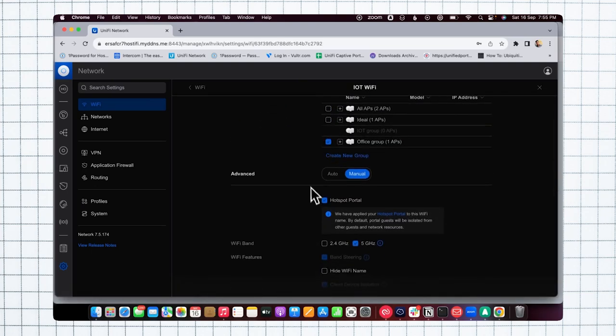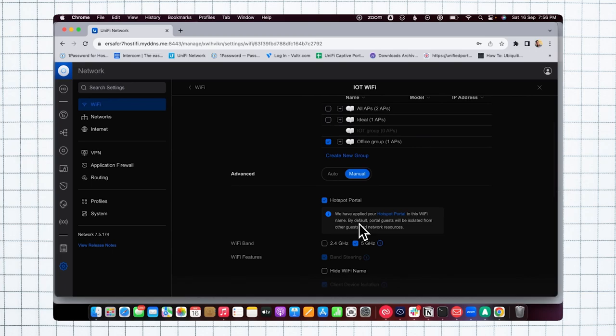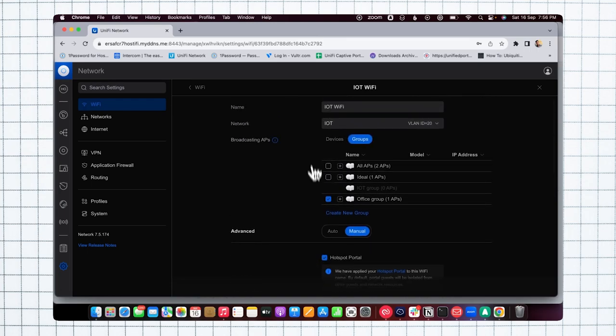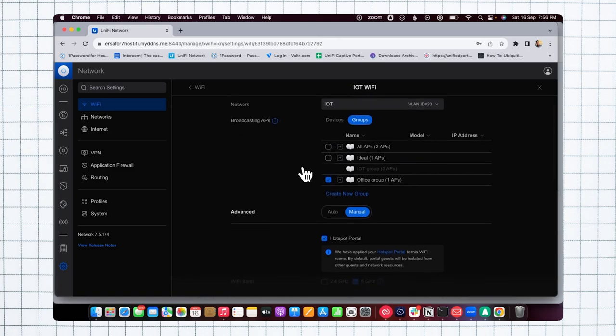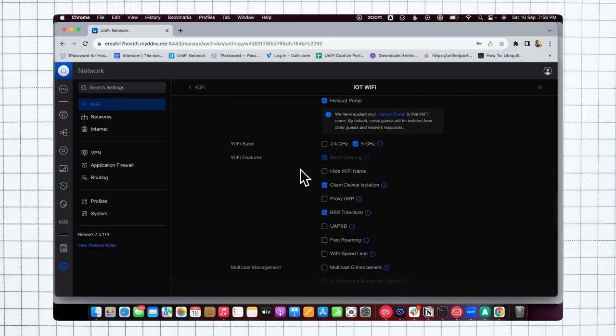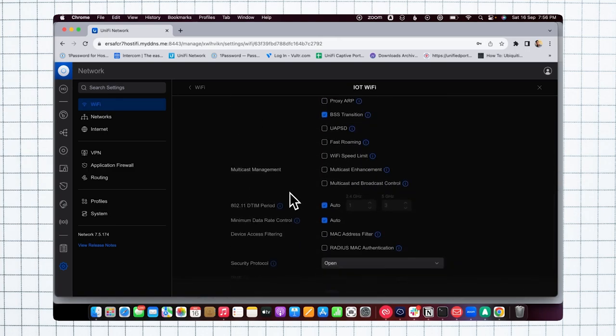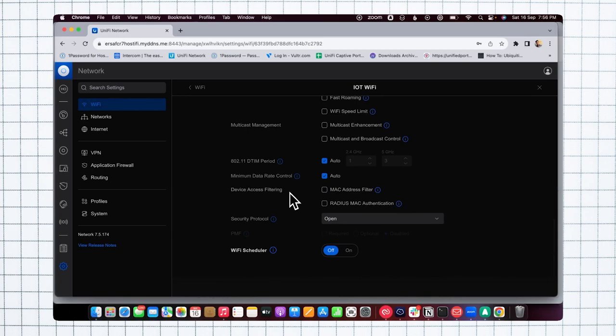I have checked the options of the hotspot portal, so once this option is checked, the guest hotspot portal is enabled. I've given the SSID name and set the WiFi band. In the guest hotspot portal, I'm using voucher-based authentication.